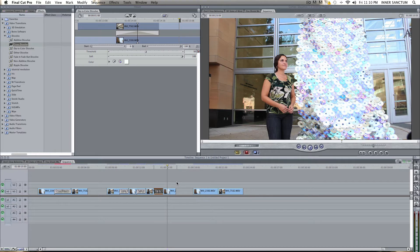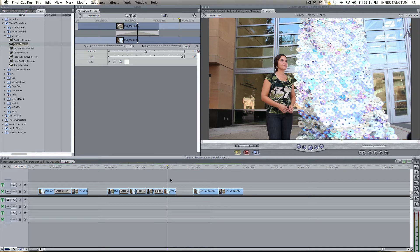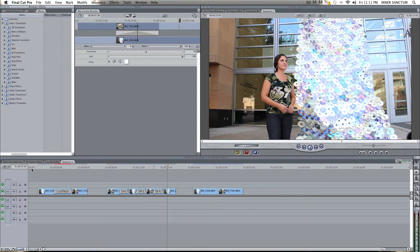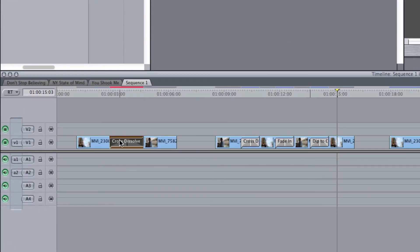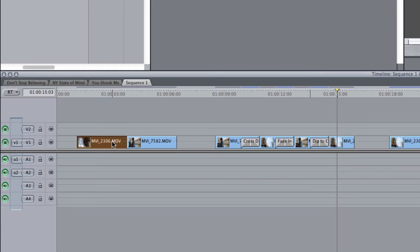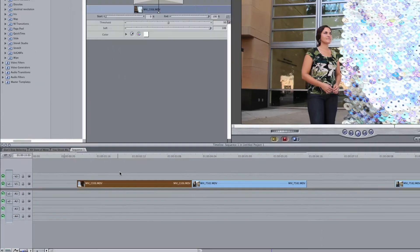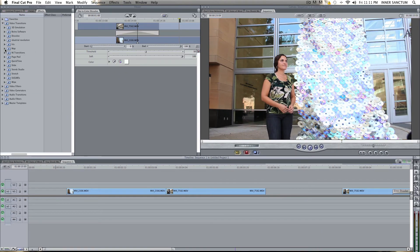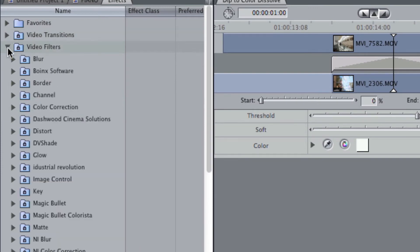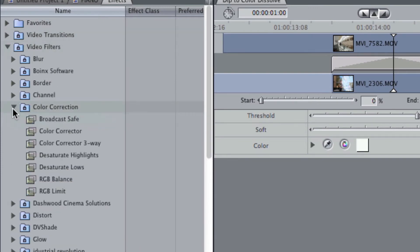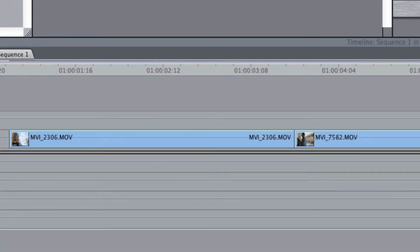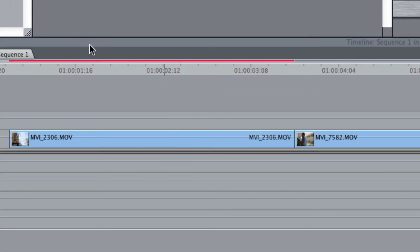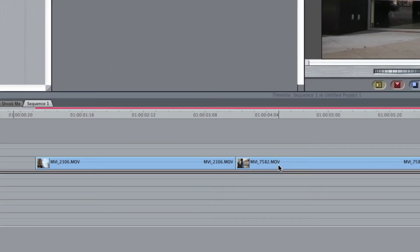Now, the fourth transition that I'm going to show you is not a transition that you can just drag and drop. This is one that you actually have to create. But because you can create it, you have a lot of freedom to do a lot of different things that a standard transition might not give you. So what I'm going to do is I'm going to get rid of this Cross Dissolve, and I'm going to stretch these out. And we are going to use color correction, okay? That is in video filters, color correction, and color corrector. I am going to add a color corrector to this clip, and I'm going to add it to this clip.